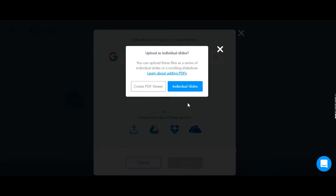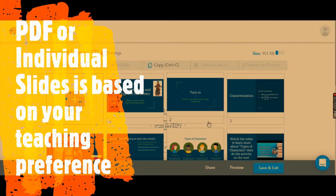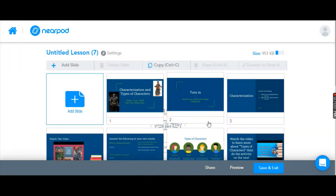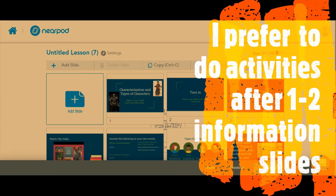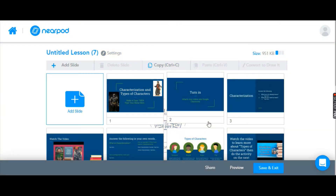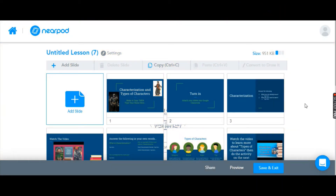One of the things Nearpod lets you do when uploading a PowerPoint or Google Slides presentation is create a PDF viewer. This would allow students to scroll through the entire PowerPoint on slide one of the Nearpod, and then all your activities could be at the end. Personally, I like to have my students look at each individual slide because I like to add activities in after each one or two slides to make it a little more interesting.